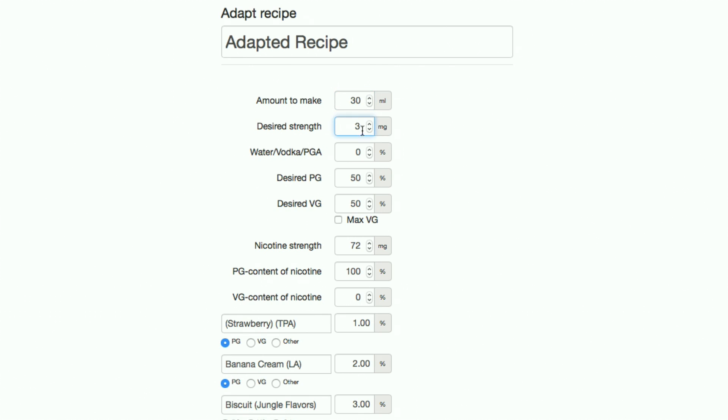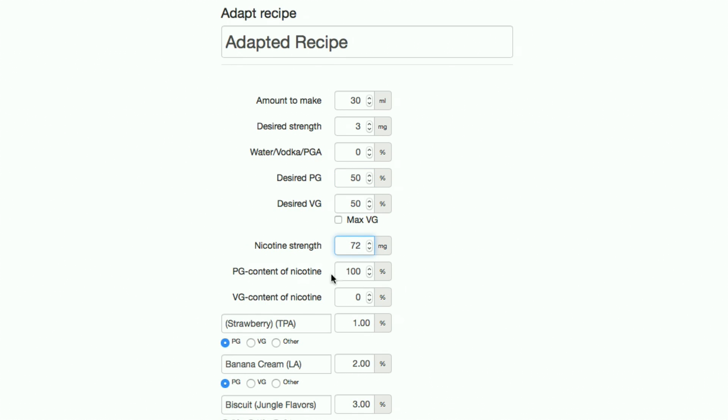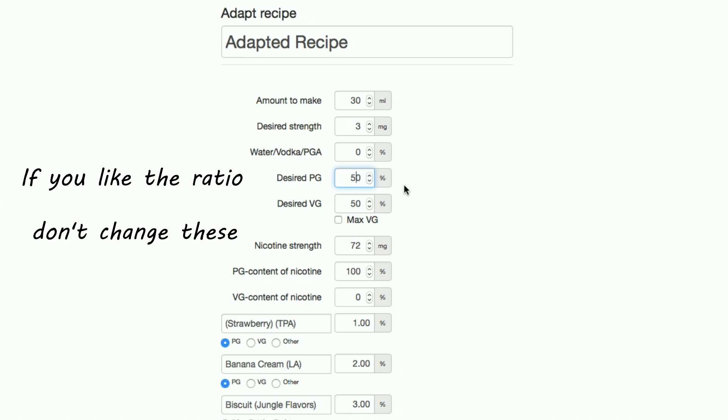Make sure that the water, vodka and PGA box is set to 0%. For now, leave the PG to VG ratio and fill in what sort of nicotine you have. I use 72mg per litre nicotine that's diluted in 100% PG. Once that's completed, you have to adjust the PG to VG ratio.